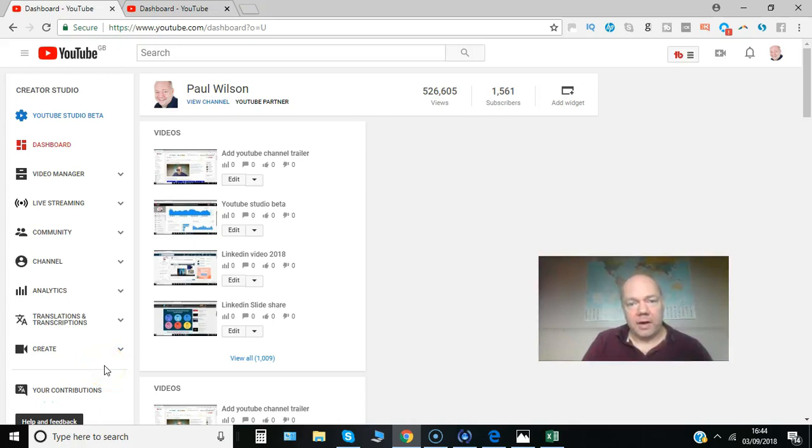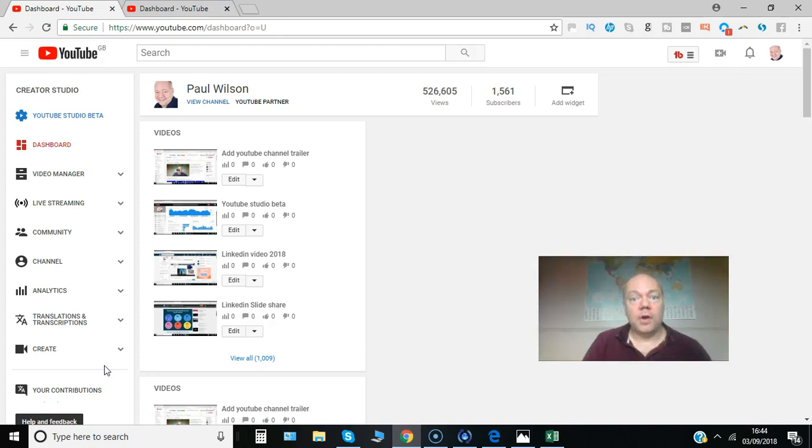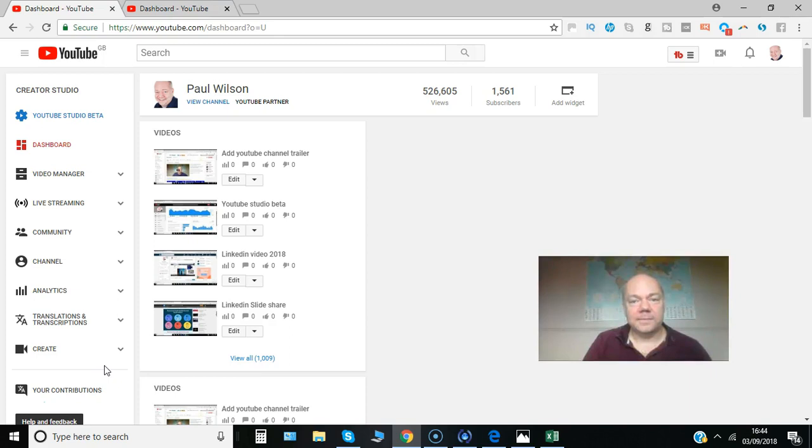Have you ever had any copyright issues when you've added music to YouTube videos? Well, the great news is YouTube have now added a free audio library of copyright-free music and sound effects. Here's how it works.